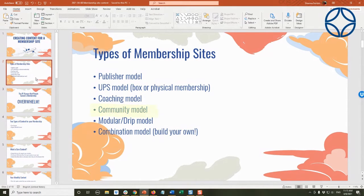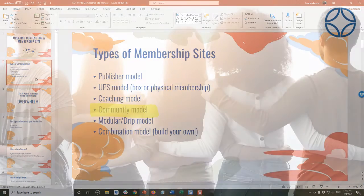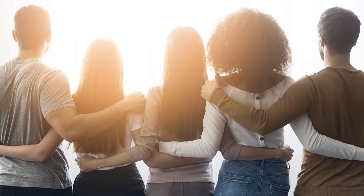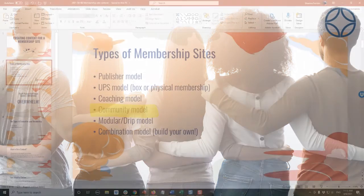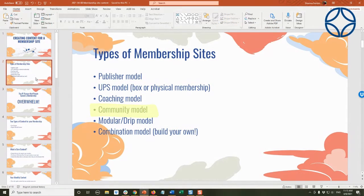There are community models where the real focus is gathering a group of people that have a like-minded interest in a topic. We see a lot of these as free Facebook groups, but there can actually be community models that people pay for because the community component alone is enough — people are willing to pay because they are engaged with like-minded people.